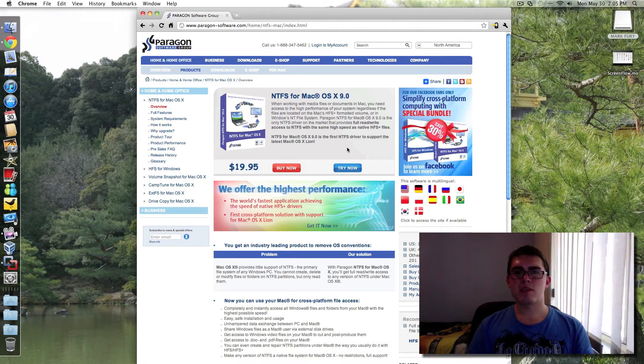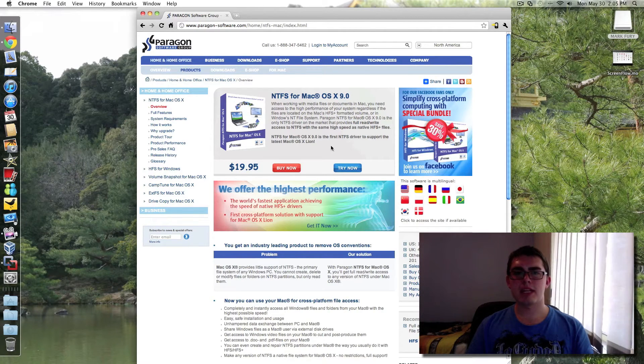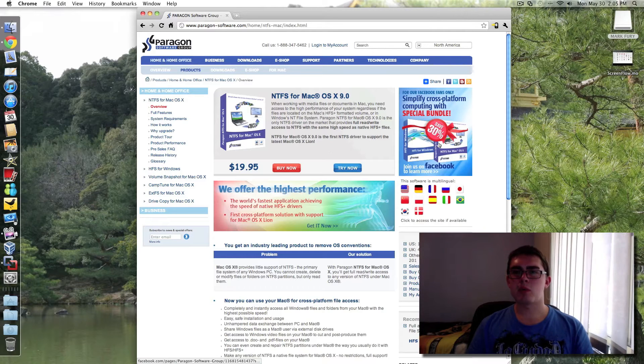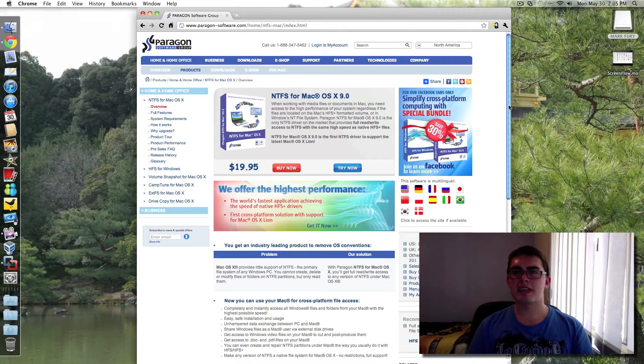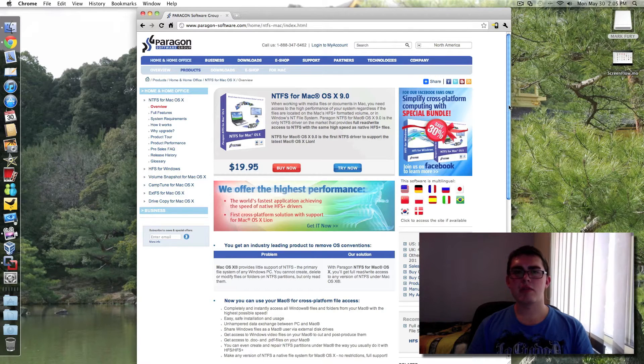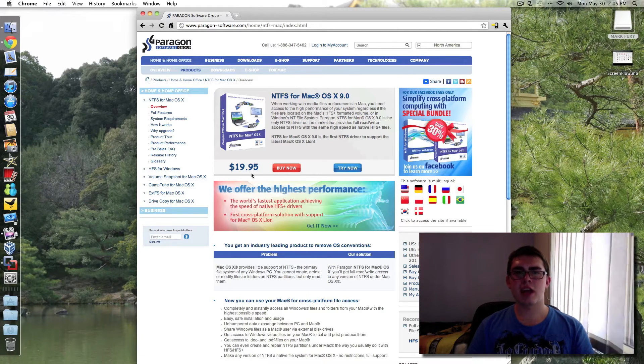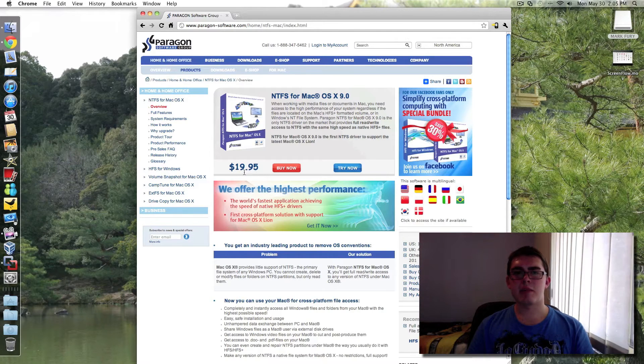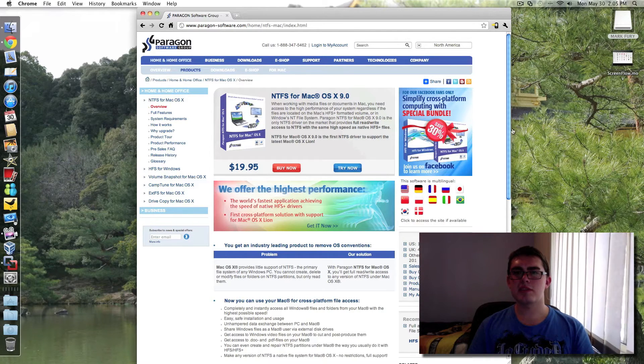And it even supports Mac OS X Lion, which is pretty nice. It's $19.95. I believe that's in US dollars.